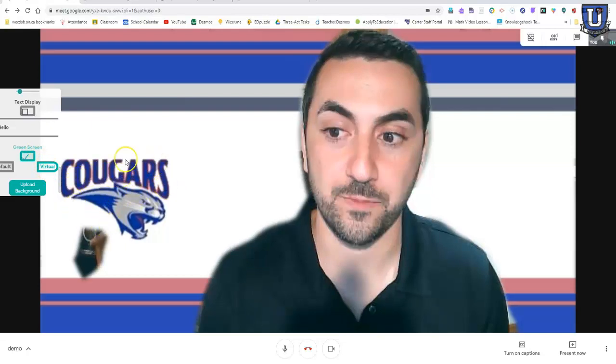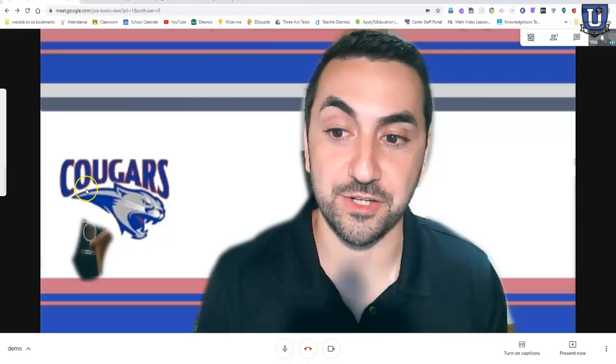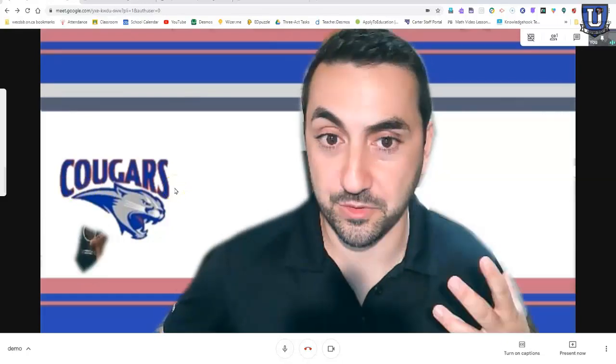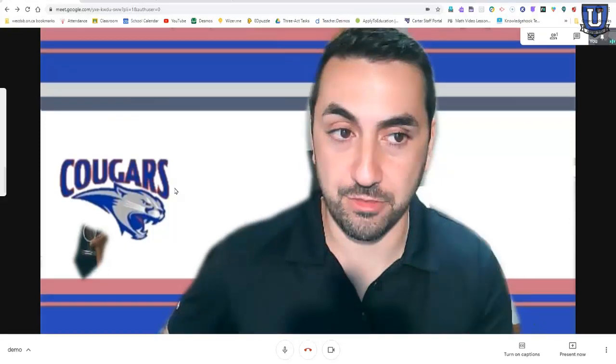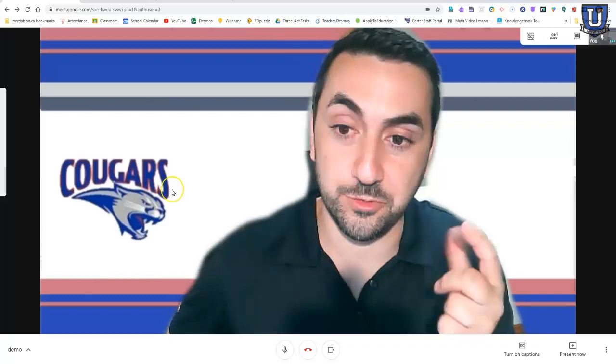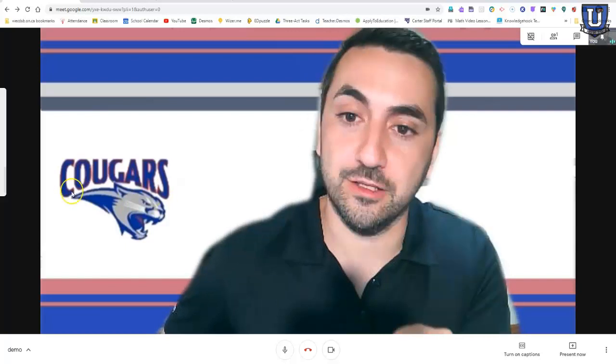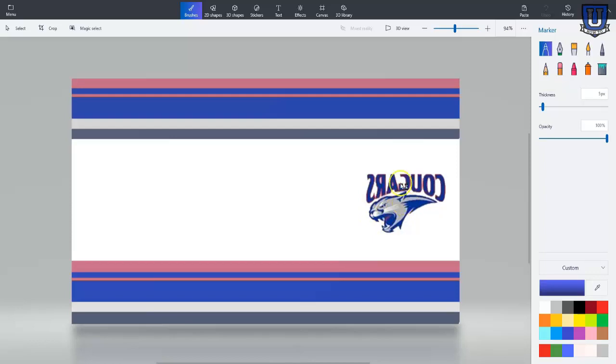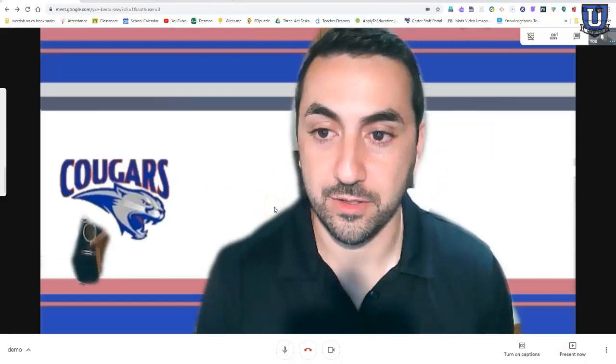So the Cougars, this logo, our school logo, seems easy enough that you can just make your own background and throw it in here. But you have to remember that because Google Meet flips the camera, flips the view, if I created this to look the way it is right now, it would actually be flipped, and the Cougars, the lettering would be backwards. So when I created this in Paint 3D, I made it so that it was reversed. Just by flipping horizontal, I upload it to my Google Meet, it shows up in the proper way.